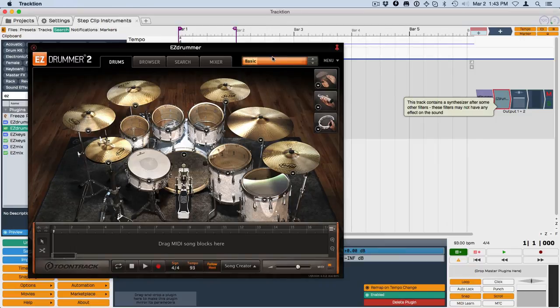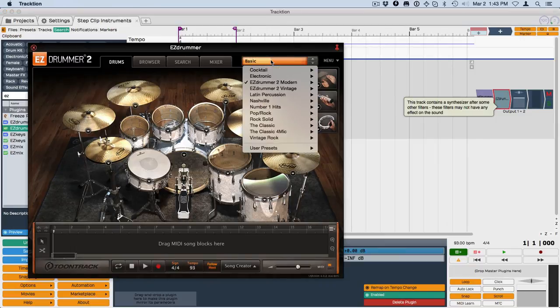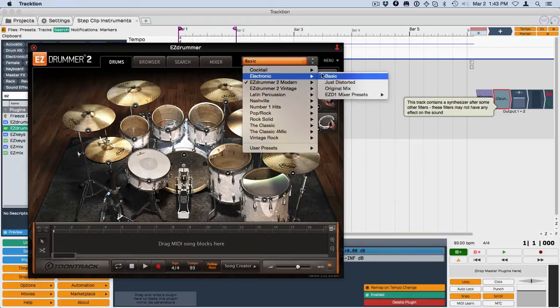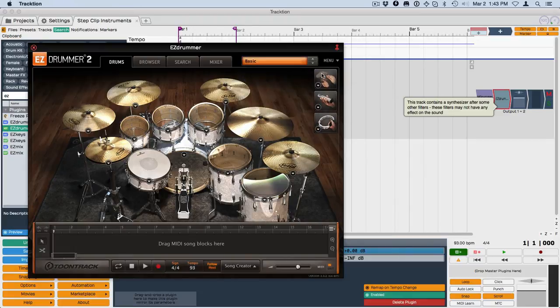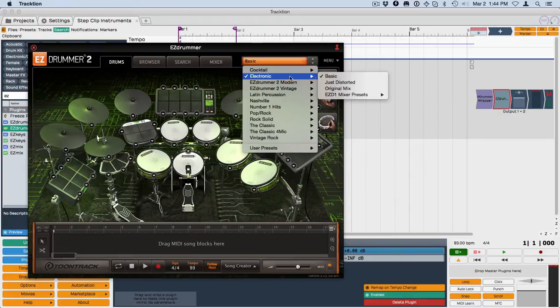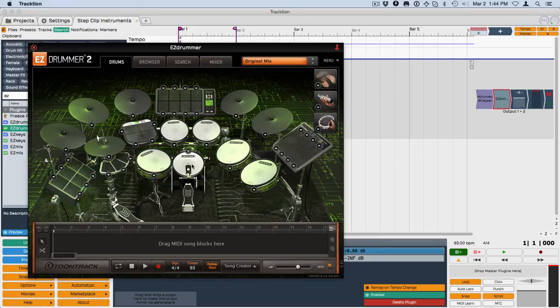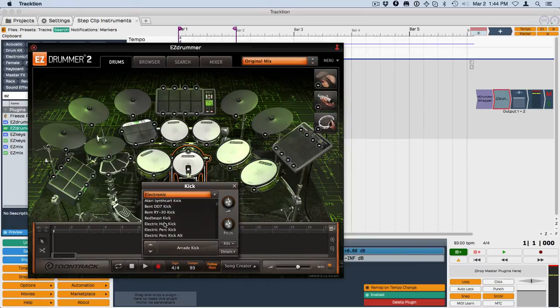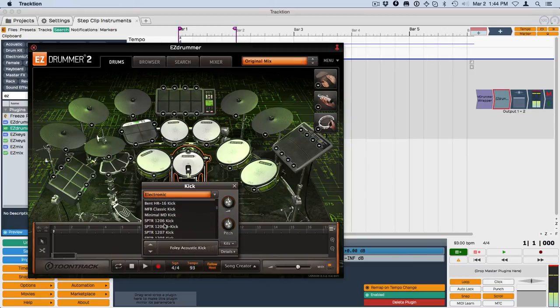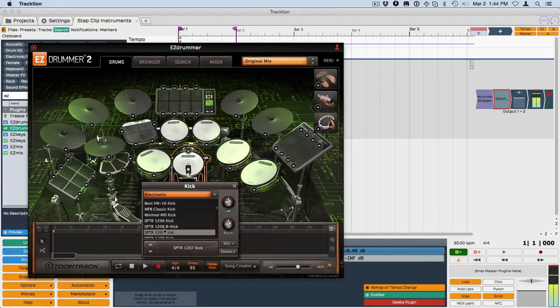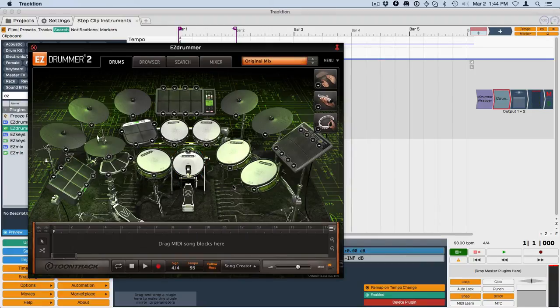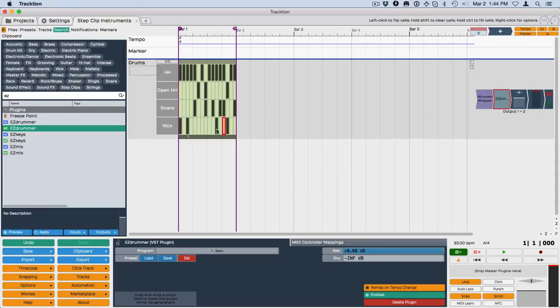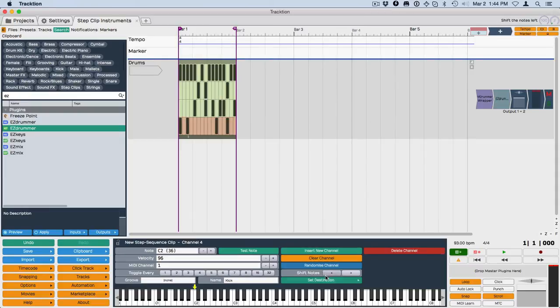And I think I'll choose, I'm going to choose the basic electronic kit reverb. We'll do original mix here. Yeah, I like that. So I'm going to go with that for the kick sound. And then I'm going to route my kick now to that. So we'll set destination.